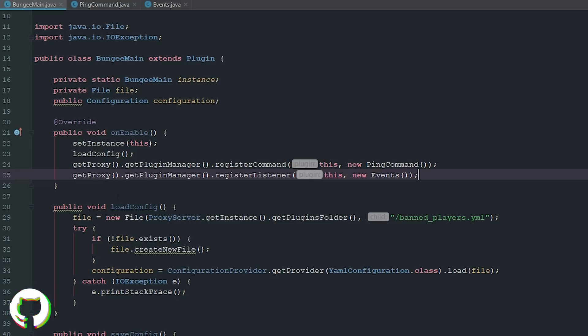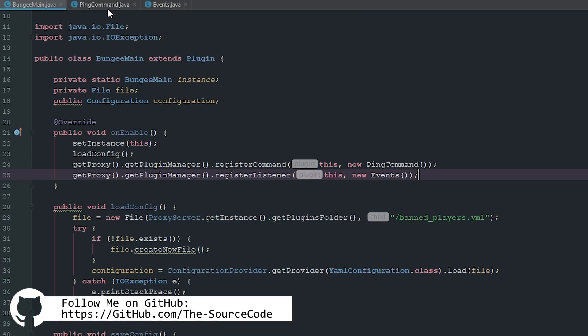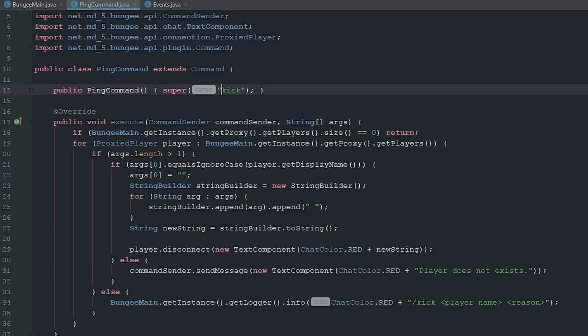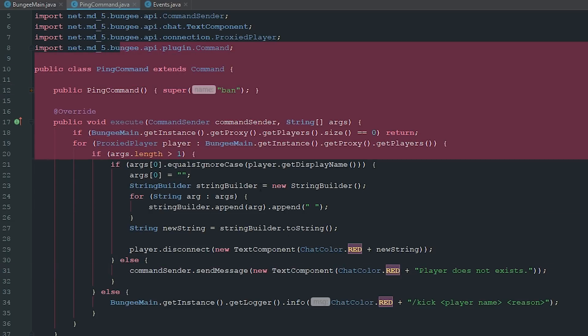So if you're having some troubles, go over there, check it out, understand it, get to know it. First things first, we're going to go ahead here into our ping command. It's not really ping command anymore, I'm just too lazy to make a new class. We're just going to go ahead and say ban.